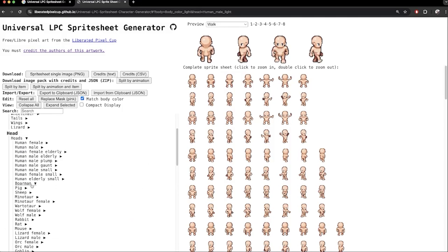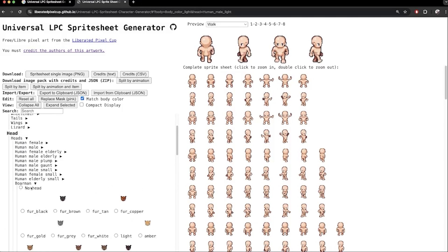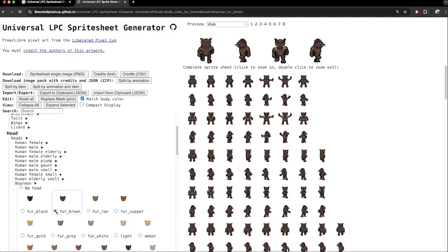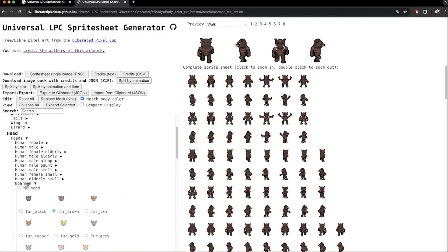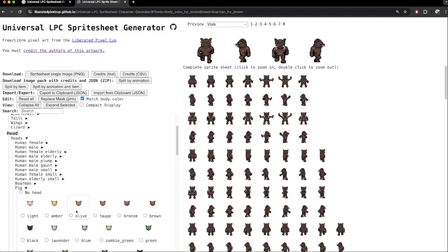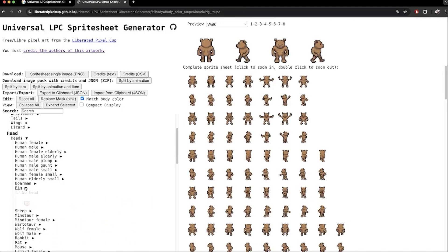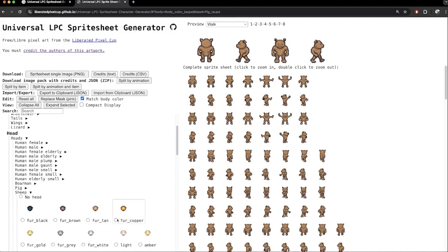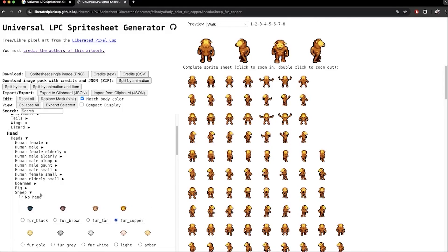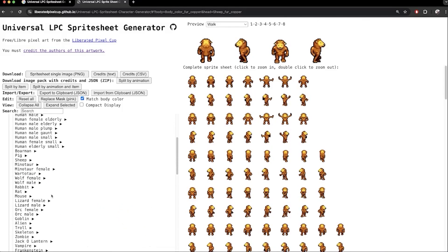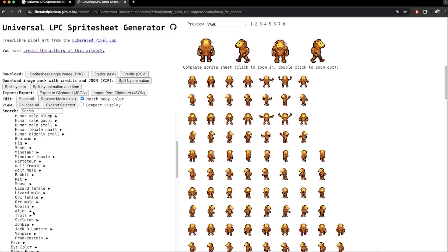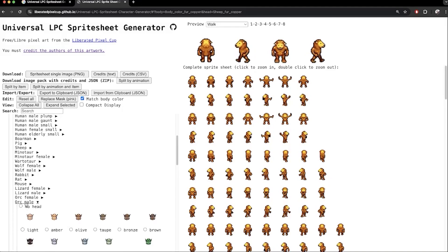Under heads, I can choose, for example, boar man. Notice that the color of the head will automatically change the color of the body as well, so the whole character matches. We can also have a bipedal pig and apparently also a sheep. For some reason, this looks like a lion to me. We have zombie, vampire, Frankenstein. You can make an awesome Halloween game here if you want.